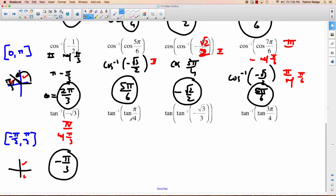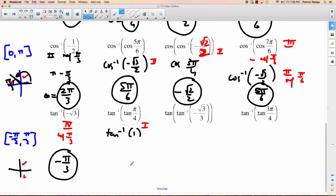Tan of pi over 4 — pi over 4 is 45 degrees, and tan of 45 degrees is 1. So what we have is inverse tan of 1. We're doing inverse tan, so it has to be the first or fourth quadrant. Since it's positive, it's the first quadrant. Which angle has a tan value of 1? It's 45 degrees or pi over 4. So our answer is pi over 4.